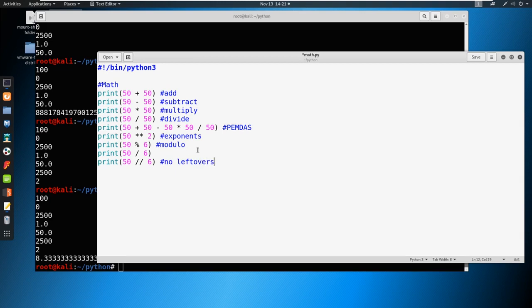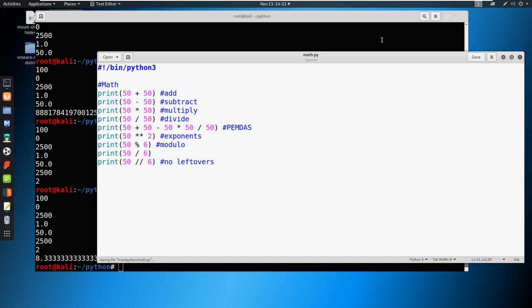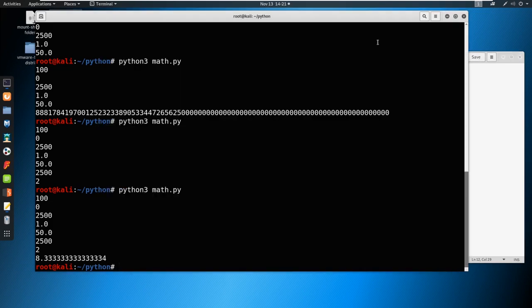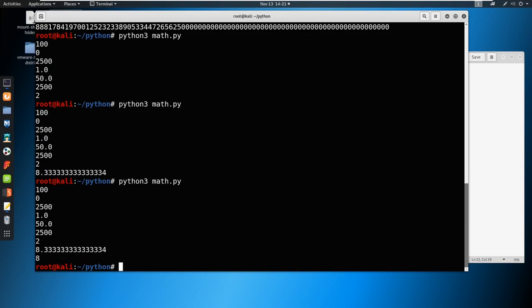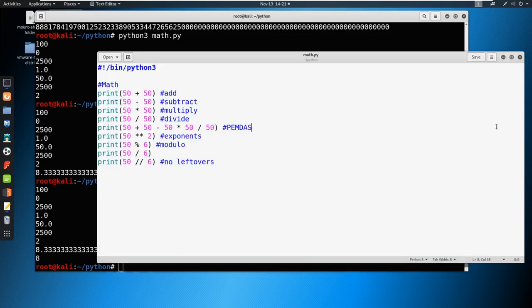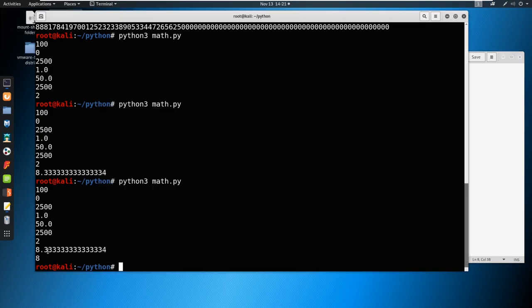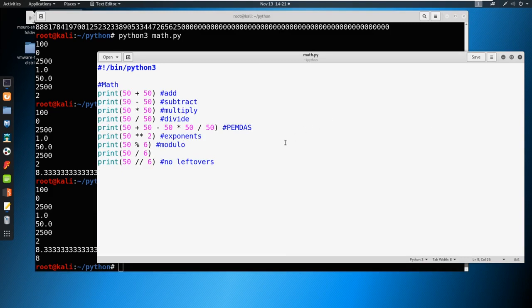Do 50 divided by six and we'll just say no leftovers here. I'm gonna give you a second to catch up. We'll hit save on this and we're going to go ahead and run it. You can see that it just gives us the eight, doesn't give us that leftover of two that we had and put it into fraction form here, or decimal form here. So we have different ways that we can manipulate numbers and do math on the fly.